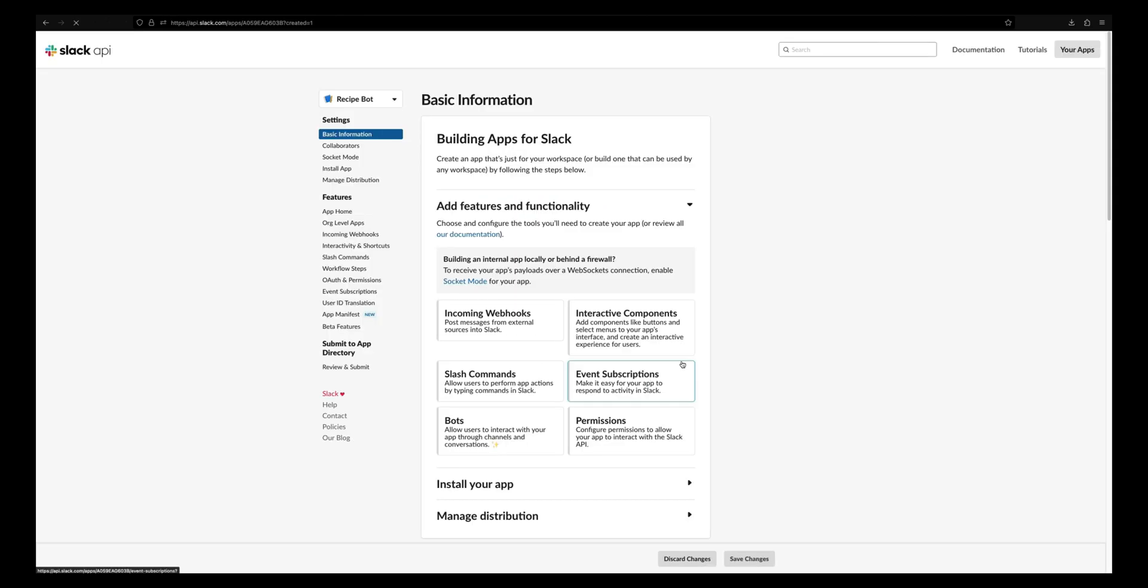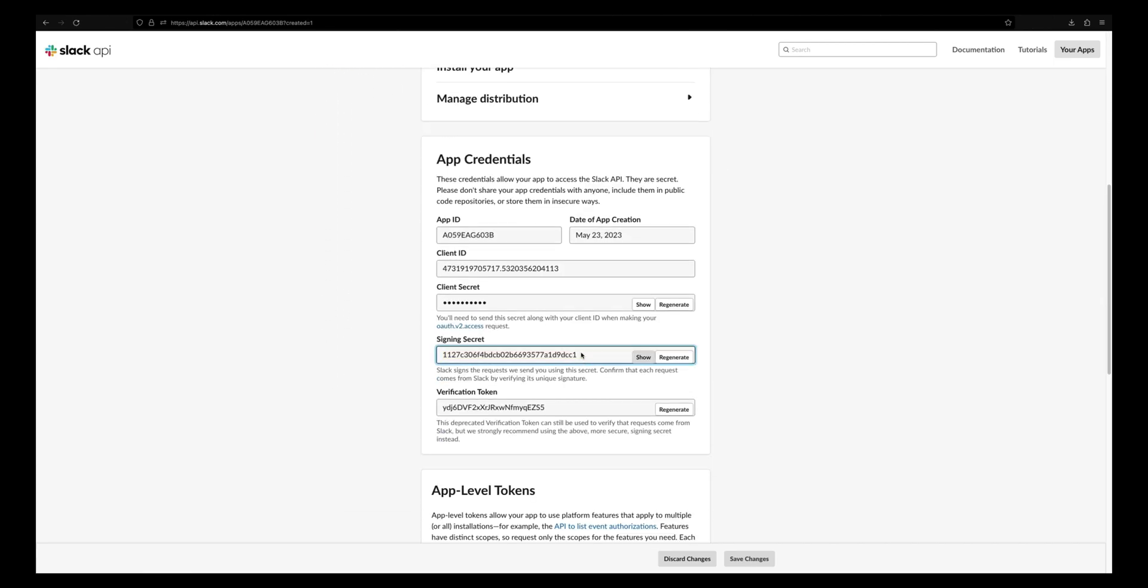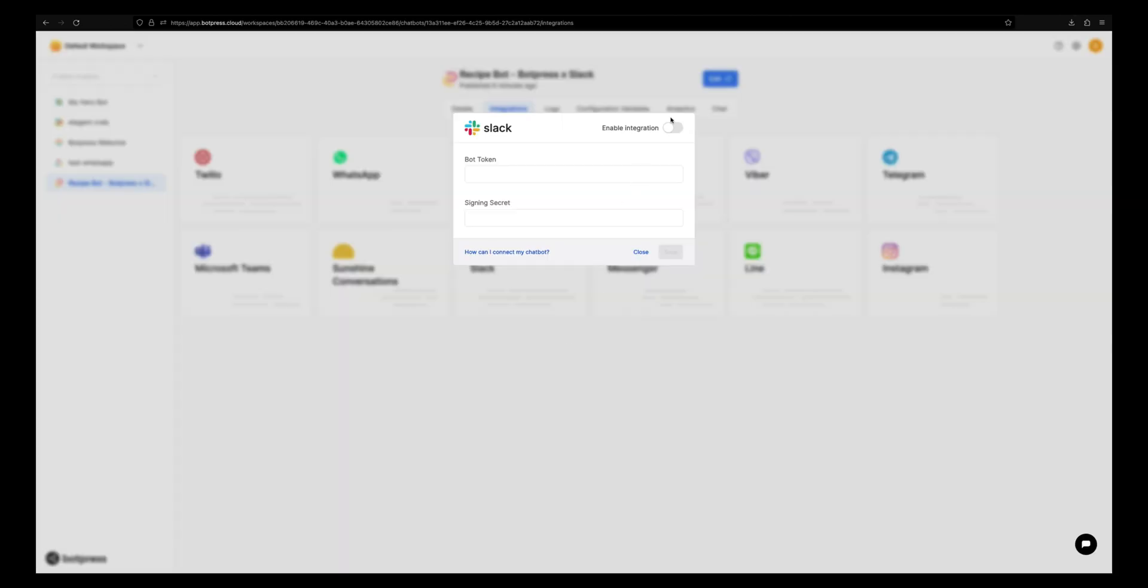Now scroll down to the app credentials section. You will find the signing secret. Copy this and paste it to your admin dashboard's Slack settings. Make sure to enable this integration.